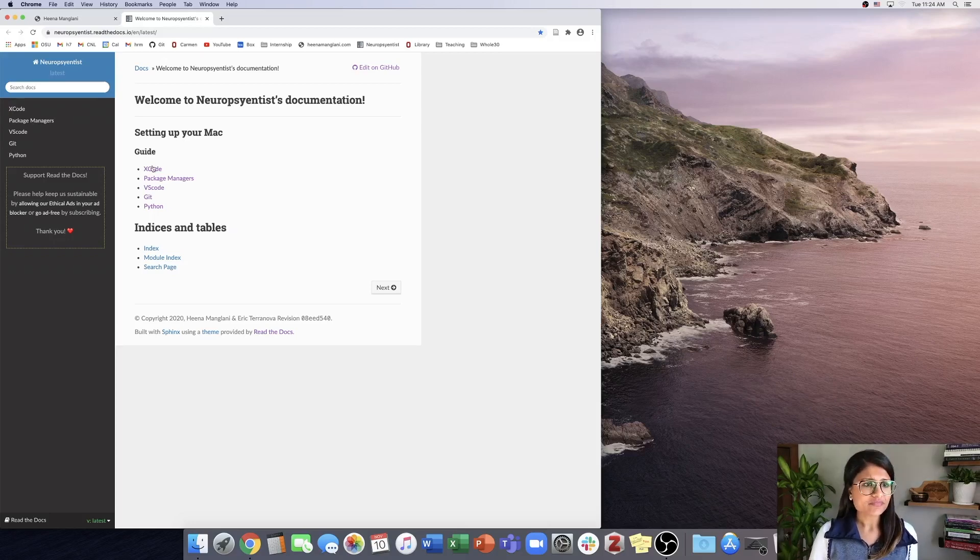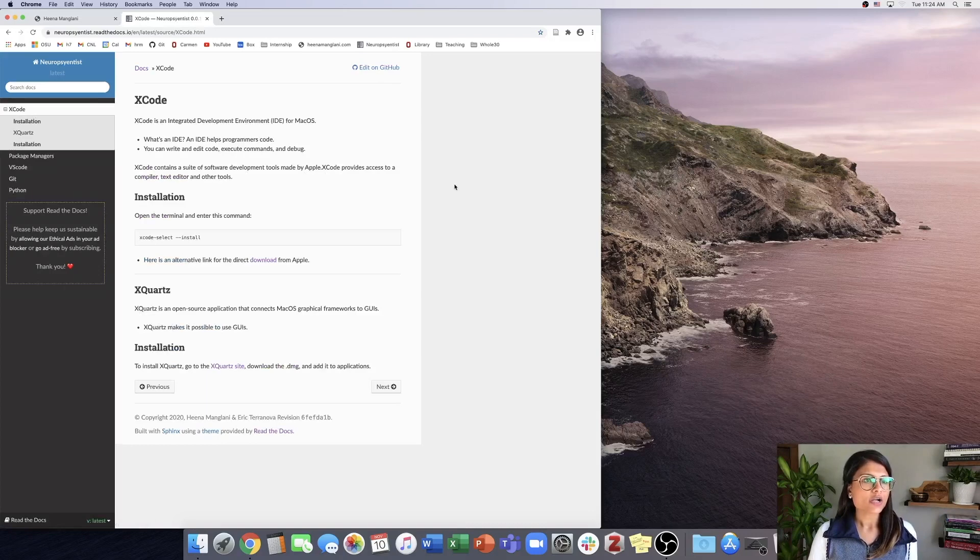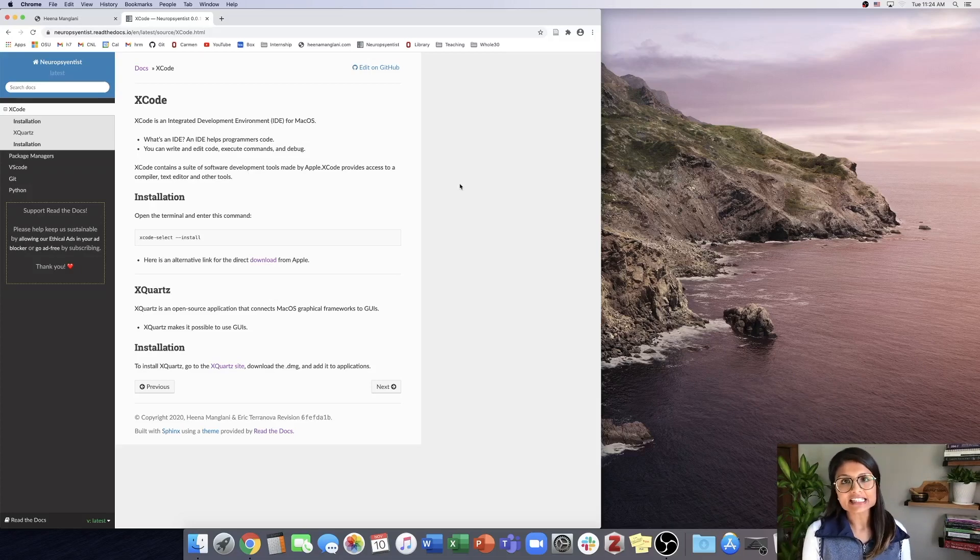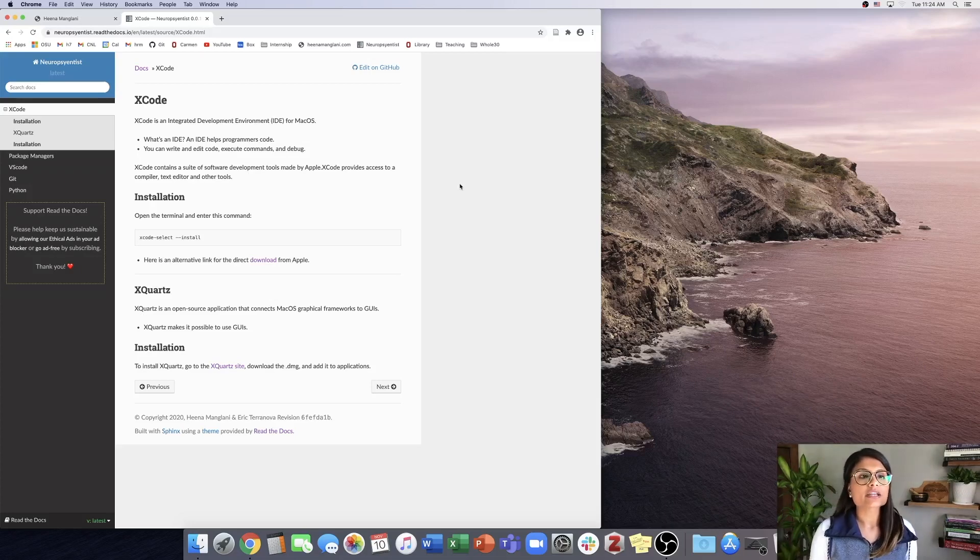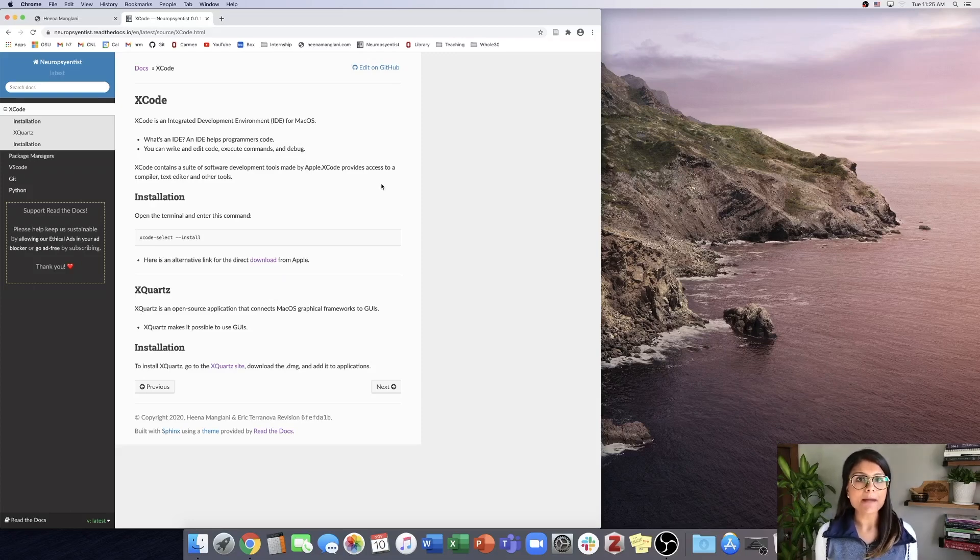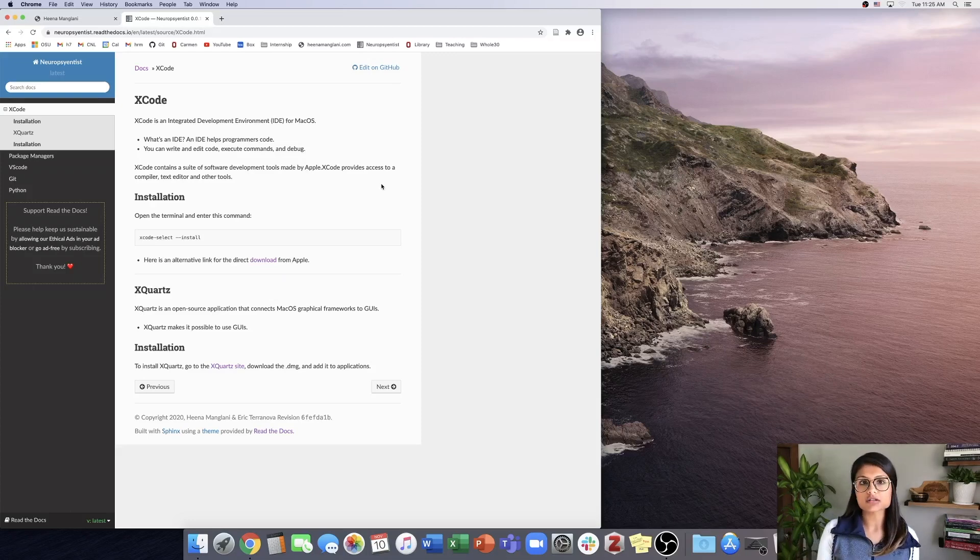Going to Xcode - we need Xcode because it's an integrated development environment, or IDE, for macOS. It gives us software development tools made by Apple but which don't come pre-installed on our computers. We get access to a compiler, a text editor, and various other tools.